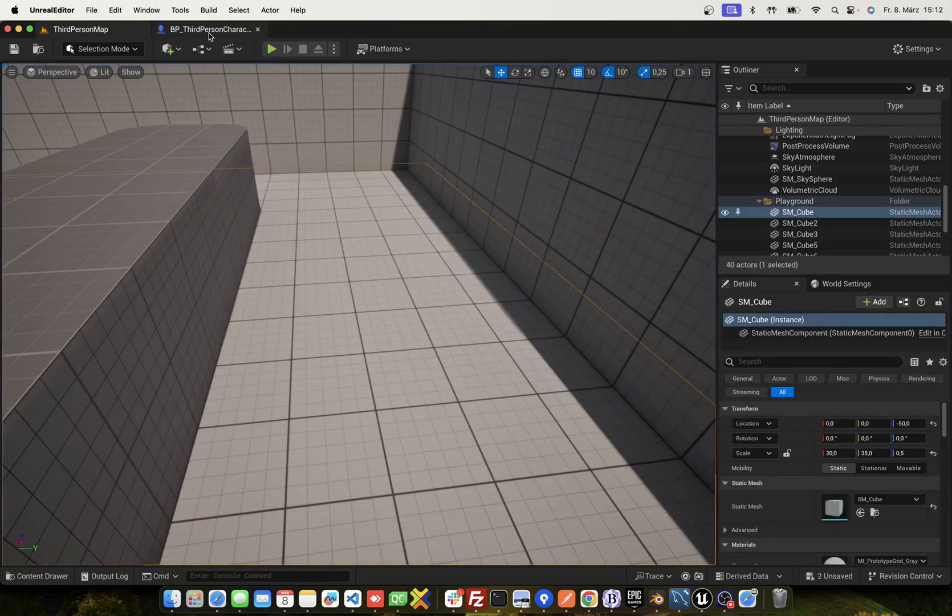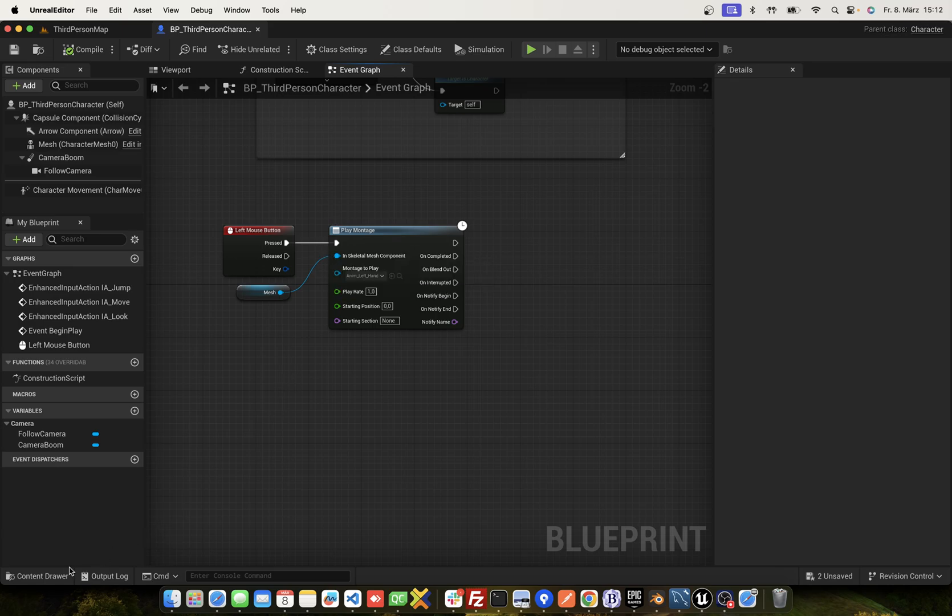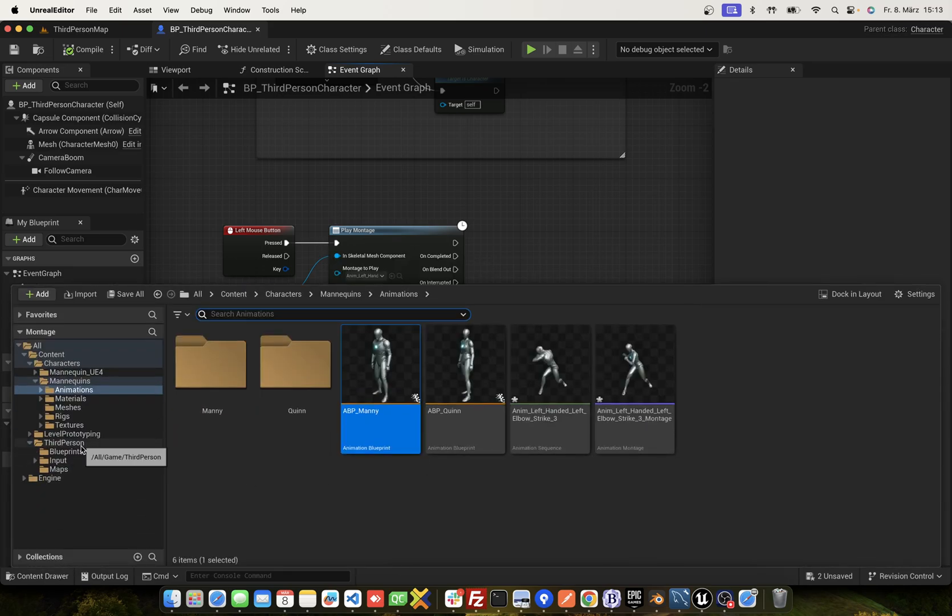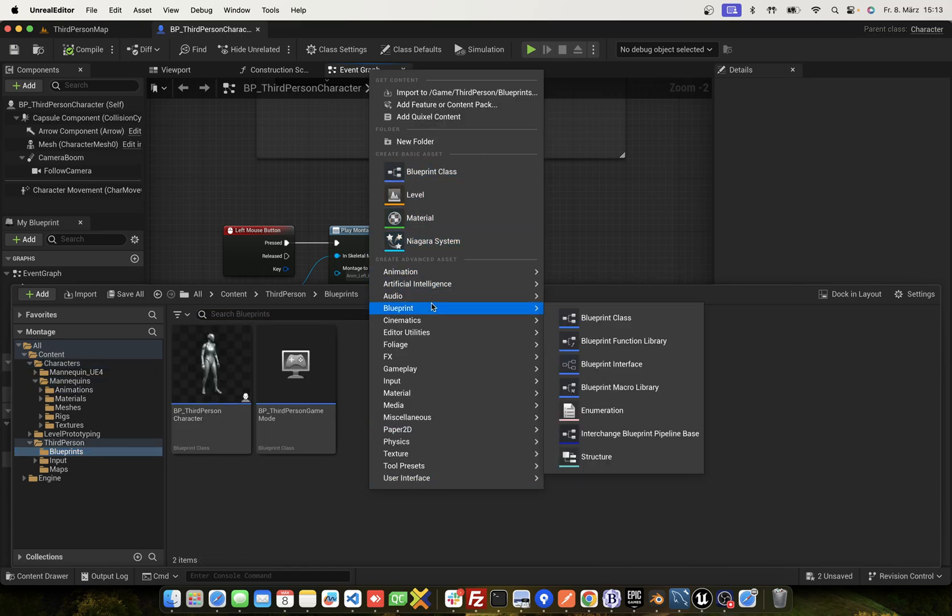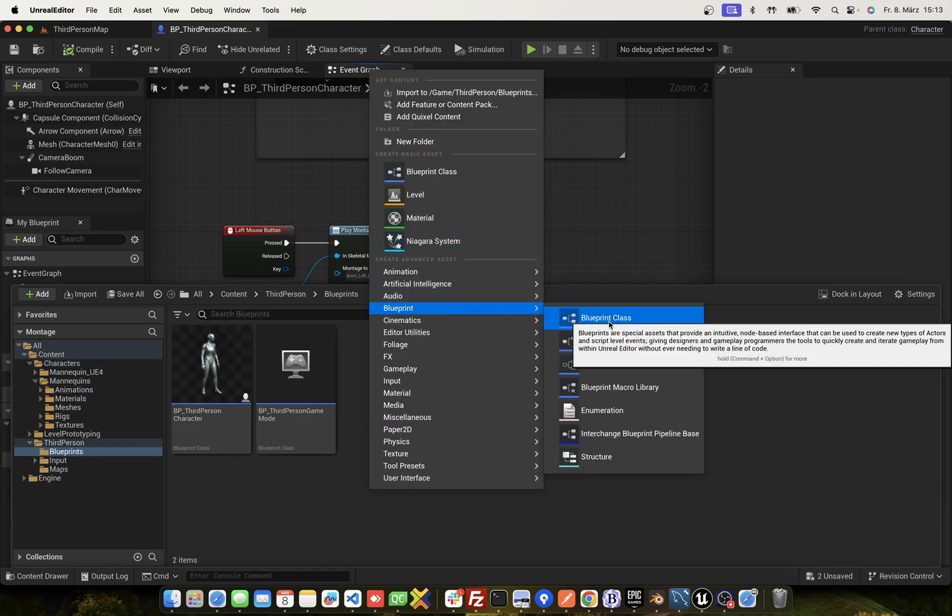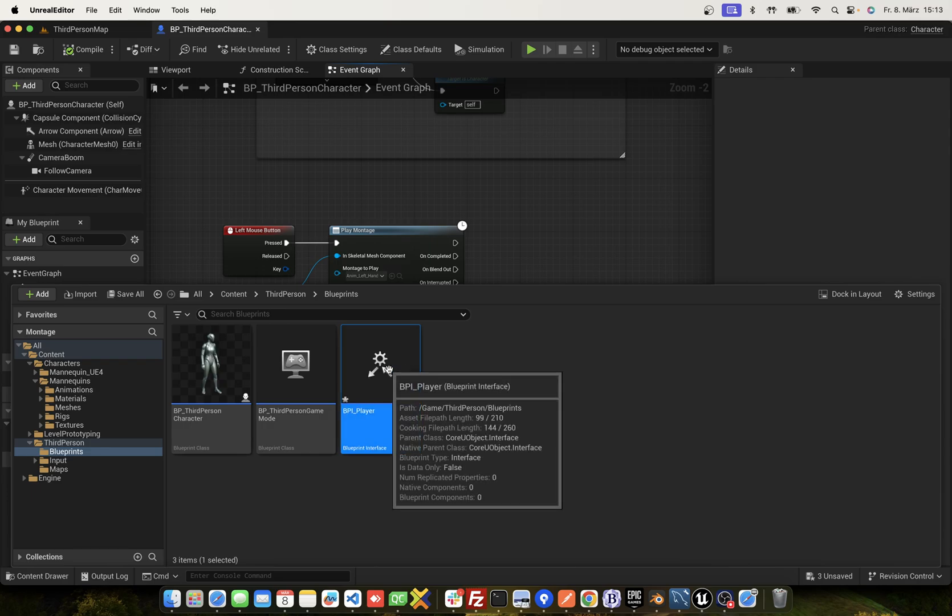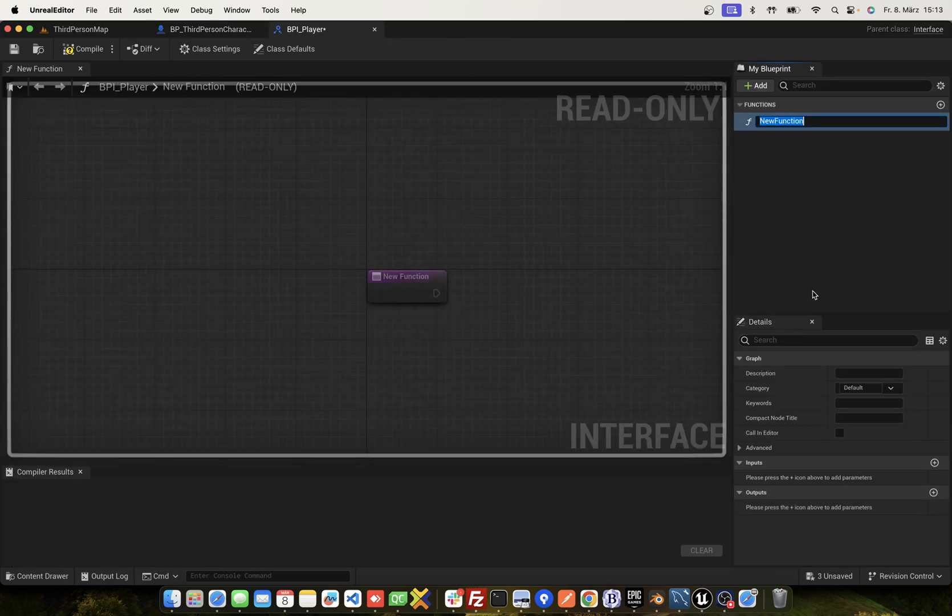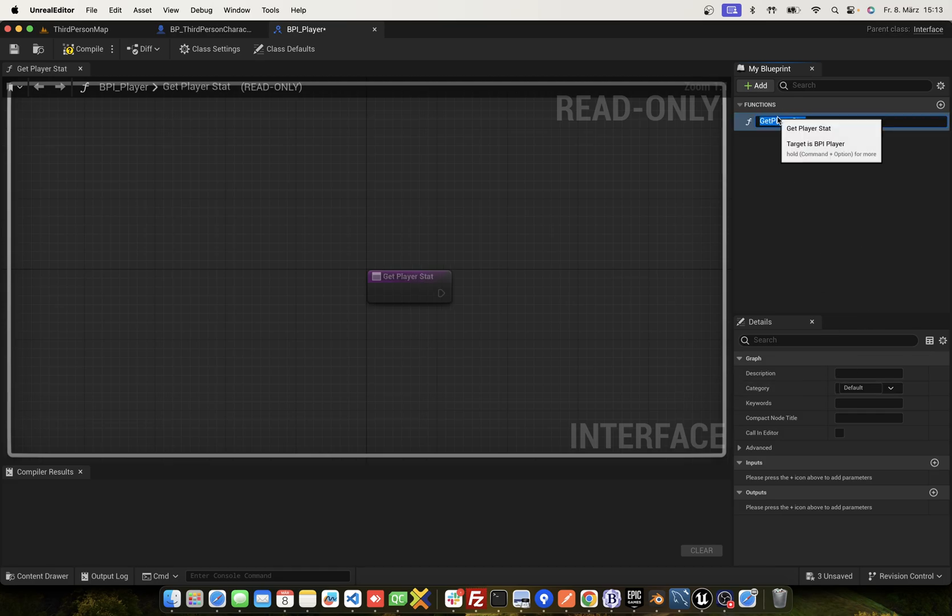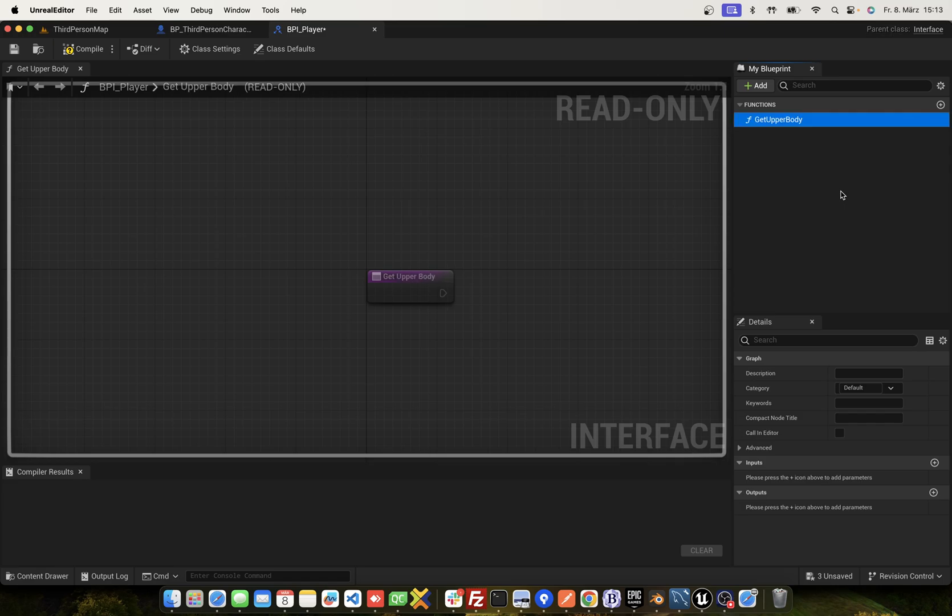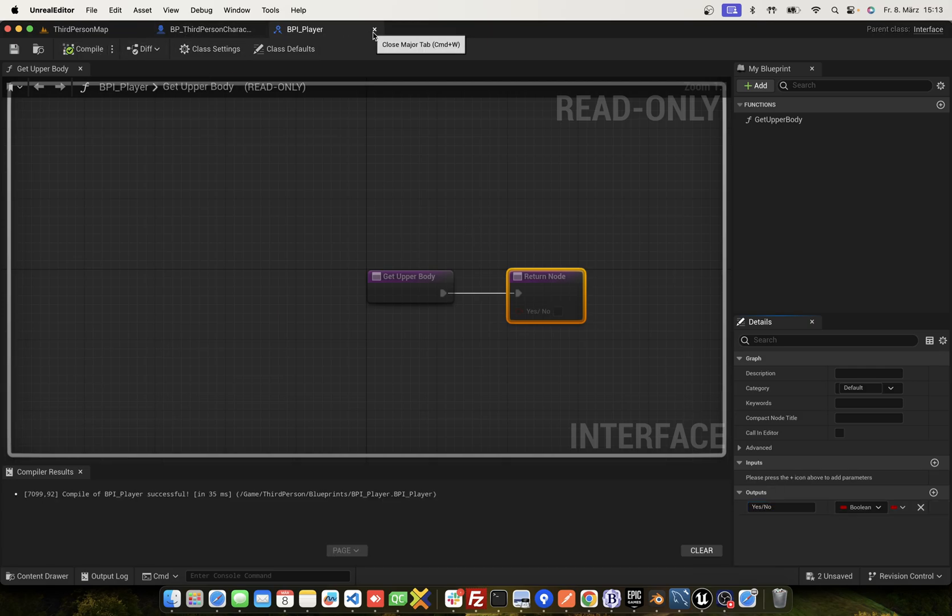Okay, we can solve this with the upper body animation. Step one. We create an interface. Name it BPI Player and get player stat or get upper body. And output yes or no. That's all. Compile, close.